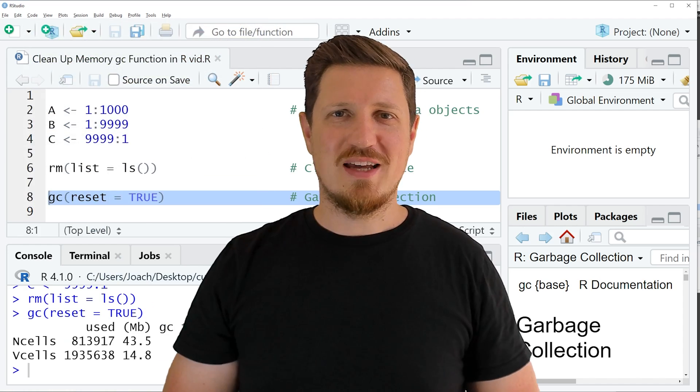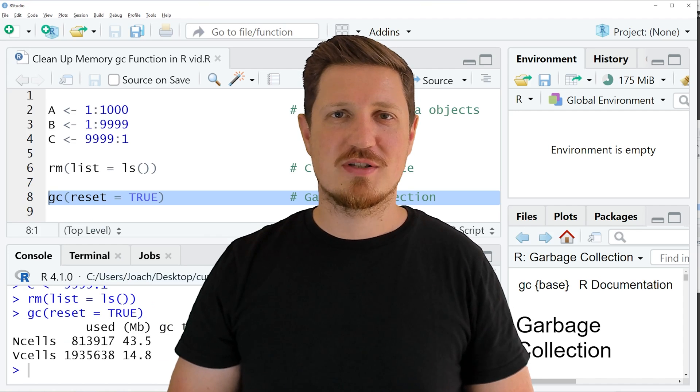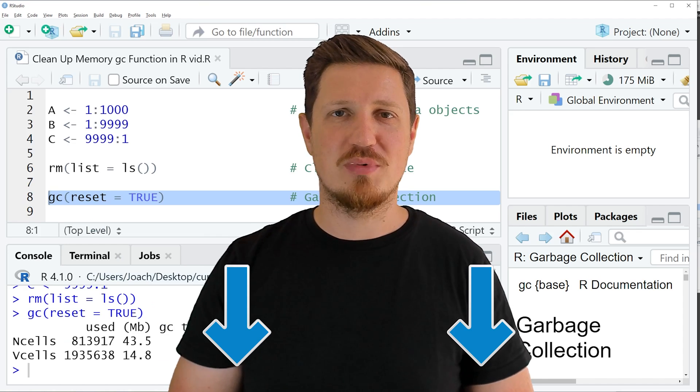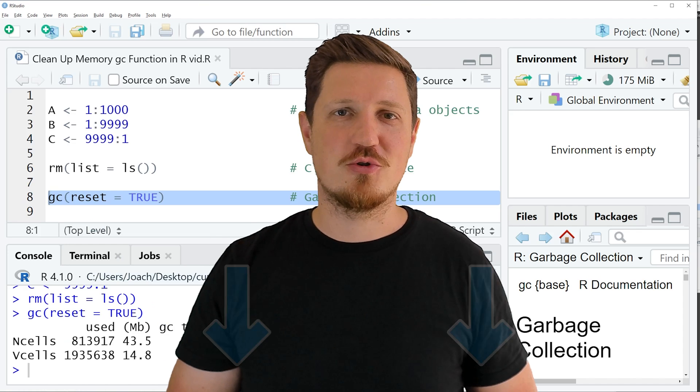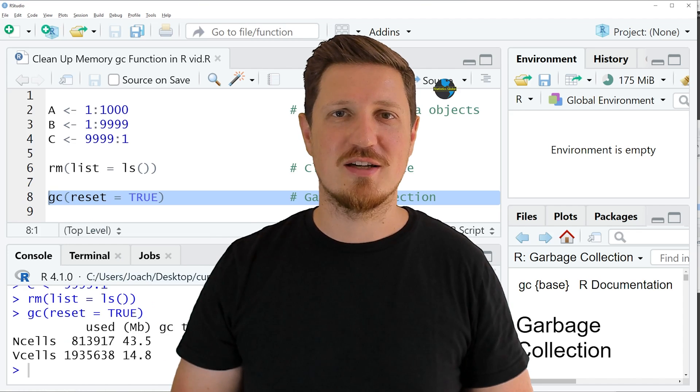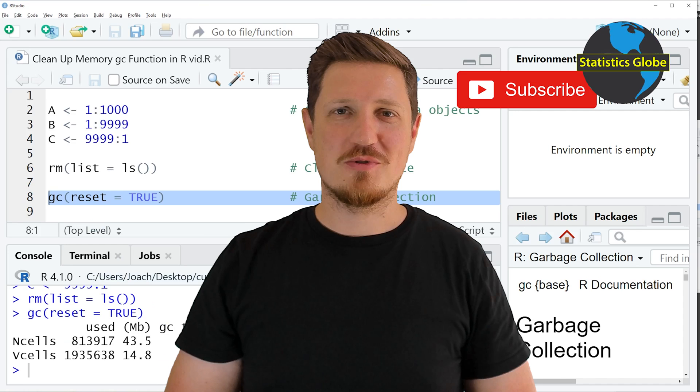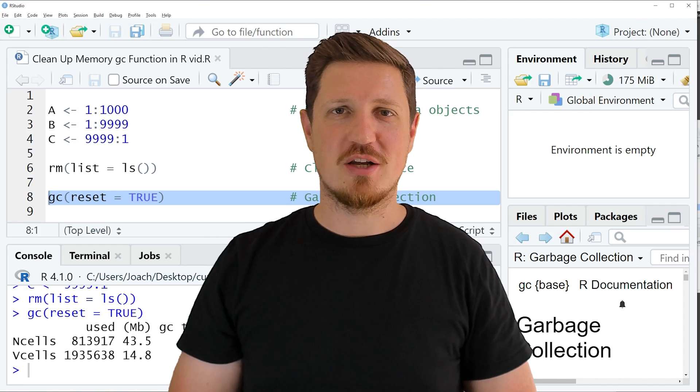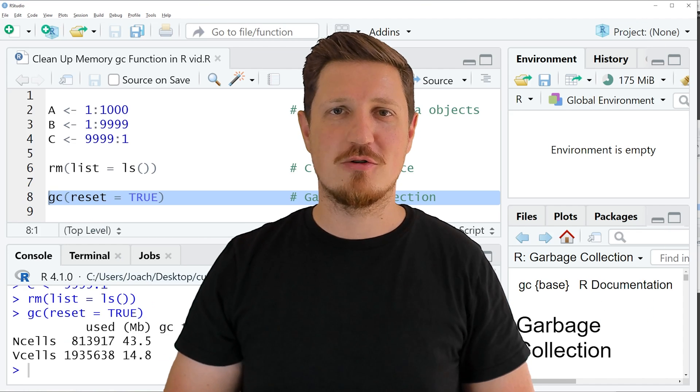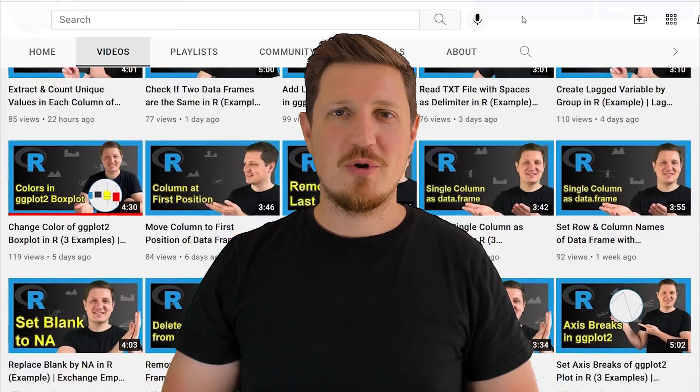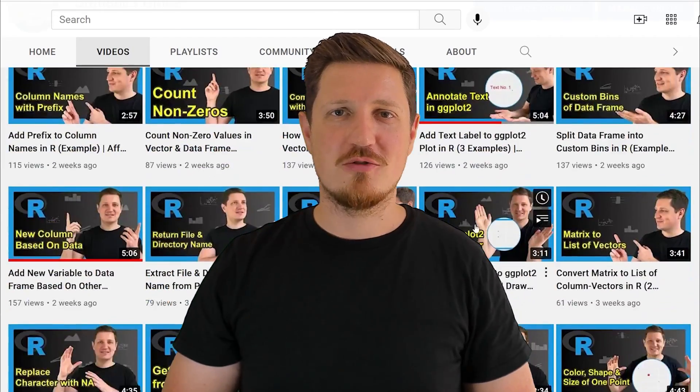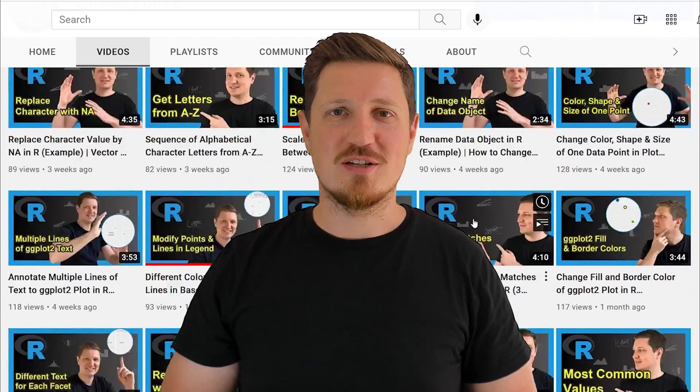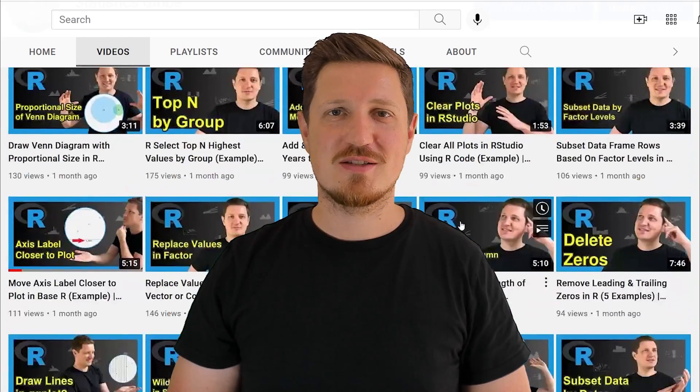If you have liked this video or if you have any questions, let me know in the comments section below. I'll try to respond to all comments as soon as I can. Furthermore, make sure to subscribe to my YouTube channel to get notified about future video releases. I have already published about 500 videos on this channel and I'm releasing new videos on a daily basis.